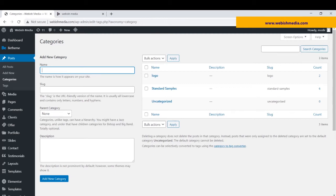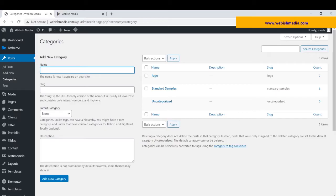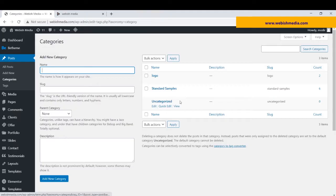Hey everyone, in this tutorial I'm going to show you how to display WordPress posts of a specific category. Here as you can see in my dashboard, I have three separated categories: logo, standard samples, and uncategorized.